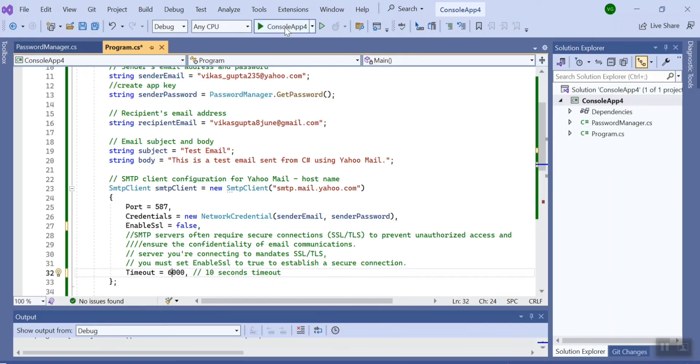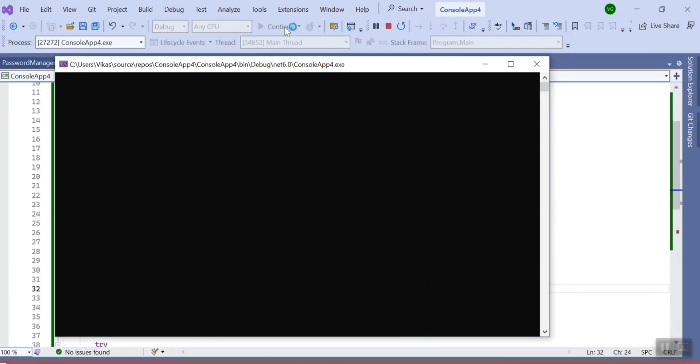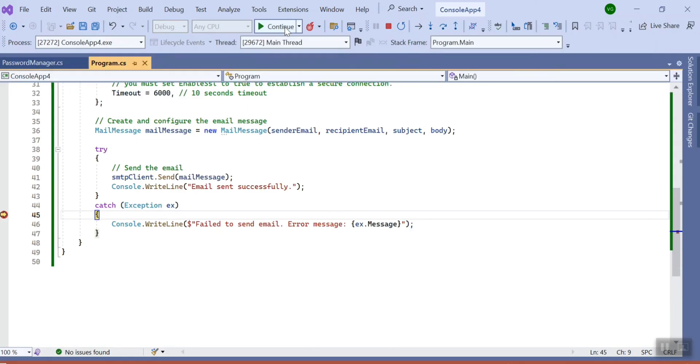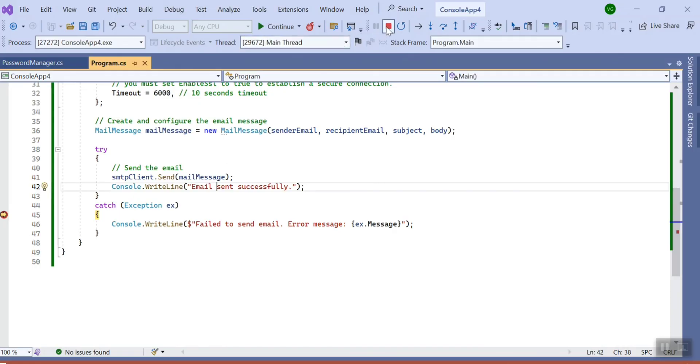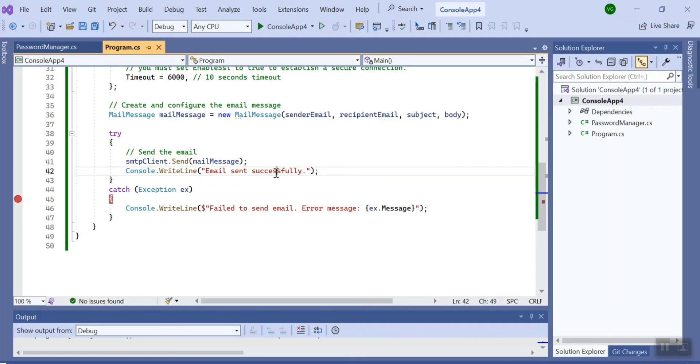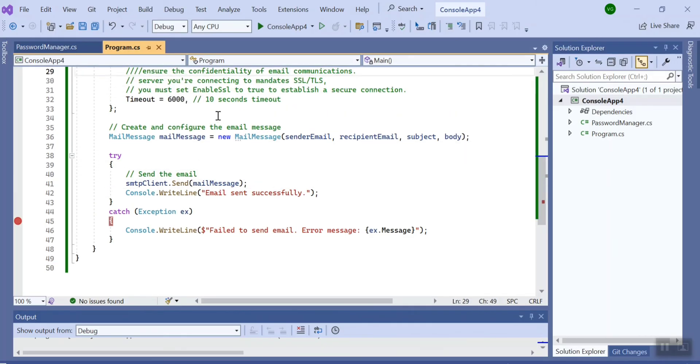See what it will say: Transaction failed. Server response was email rejected since secure connection was not established. They rejected your request to send that email.